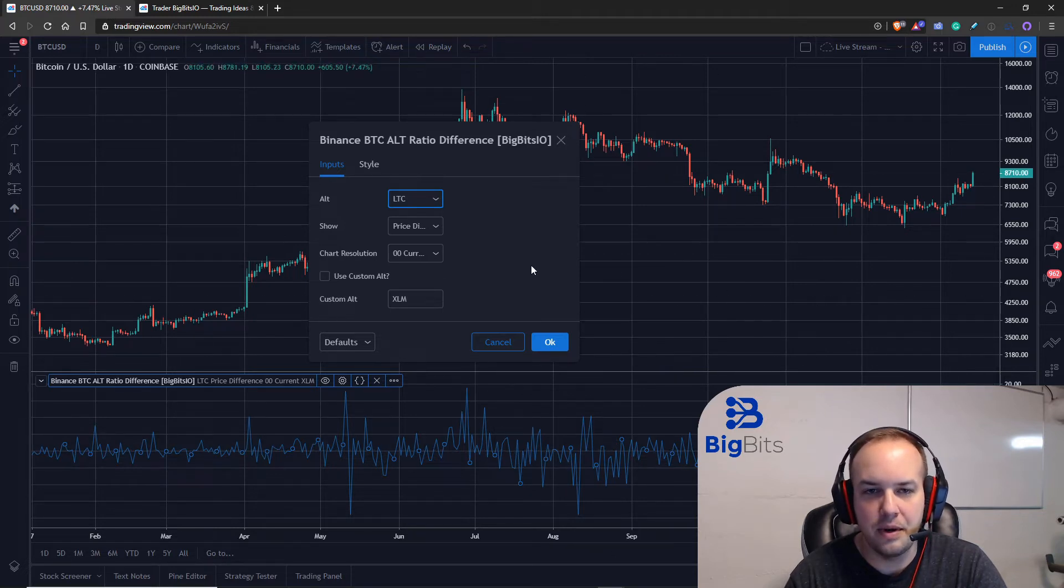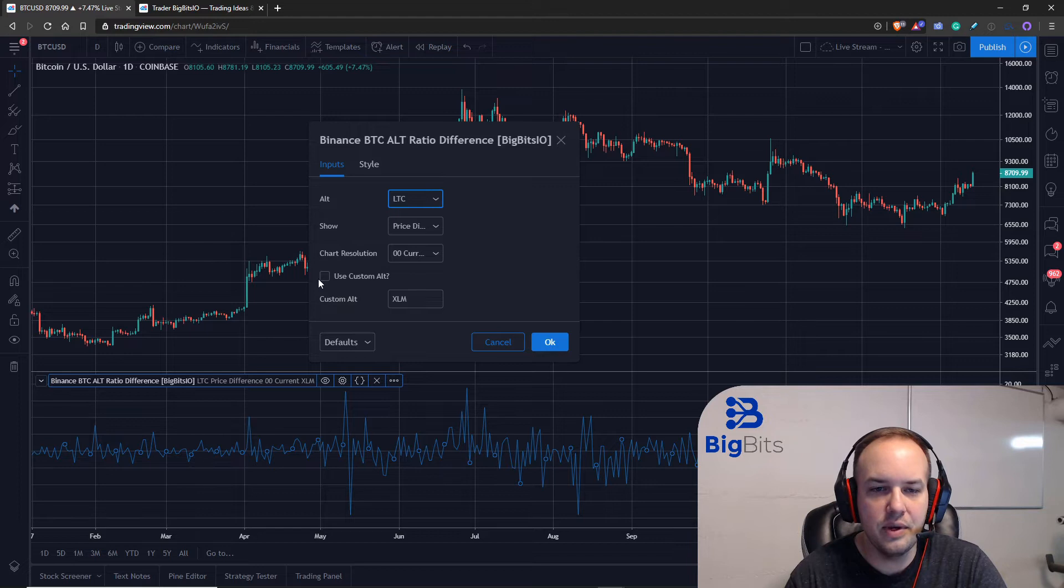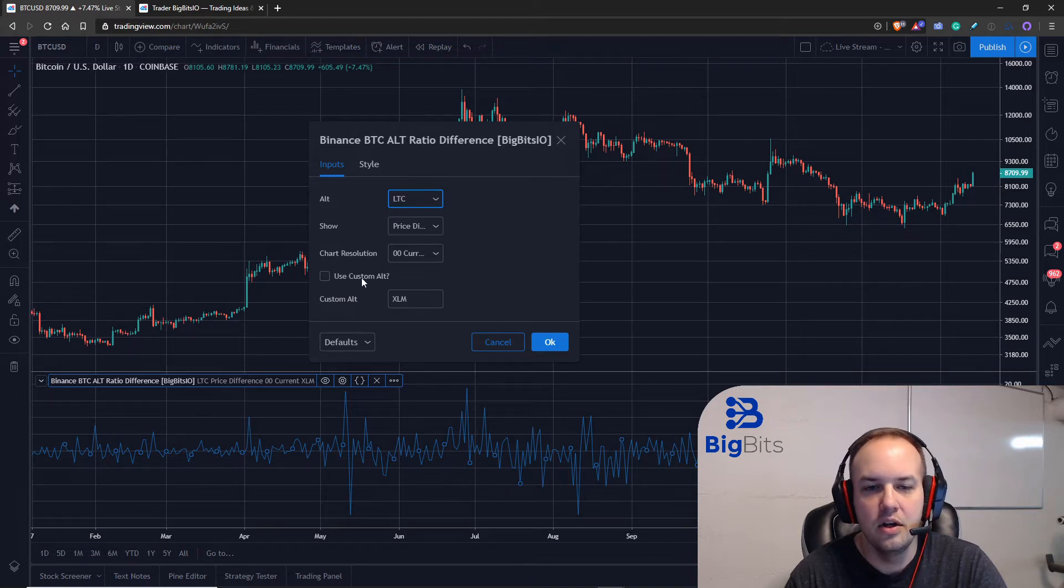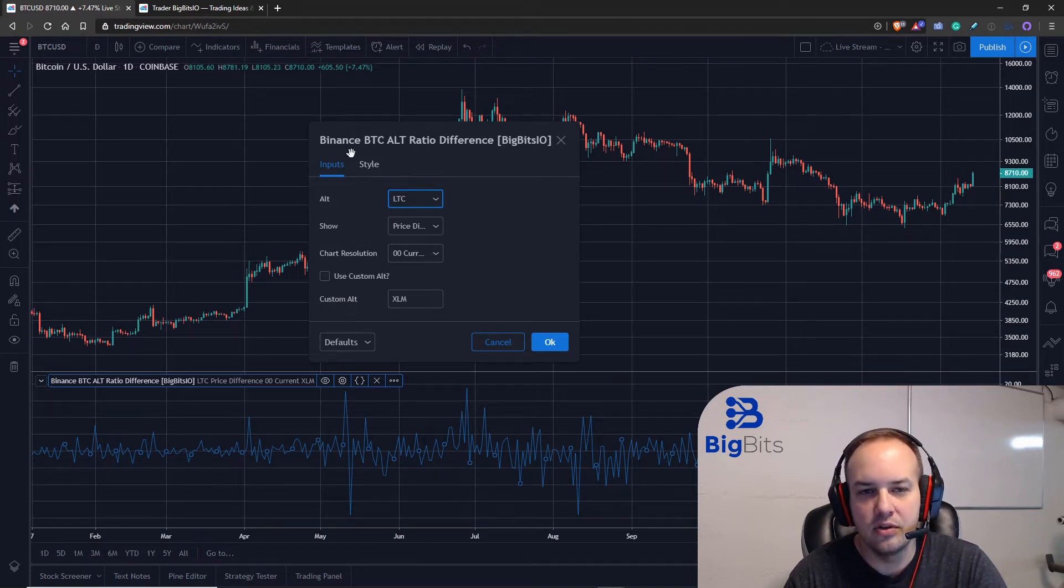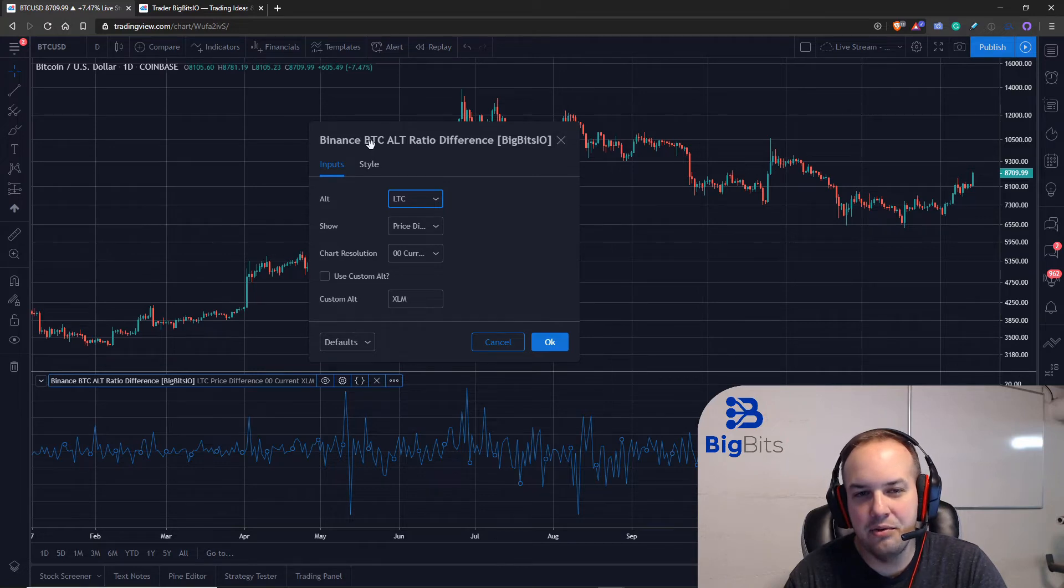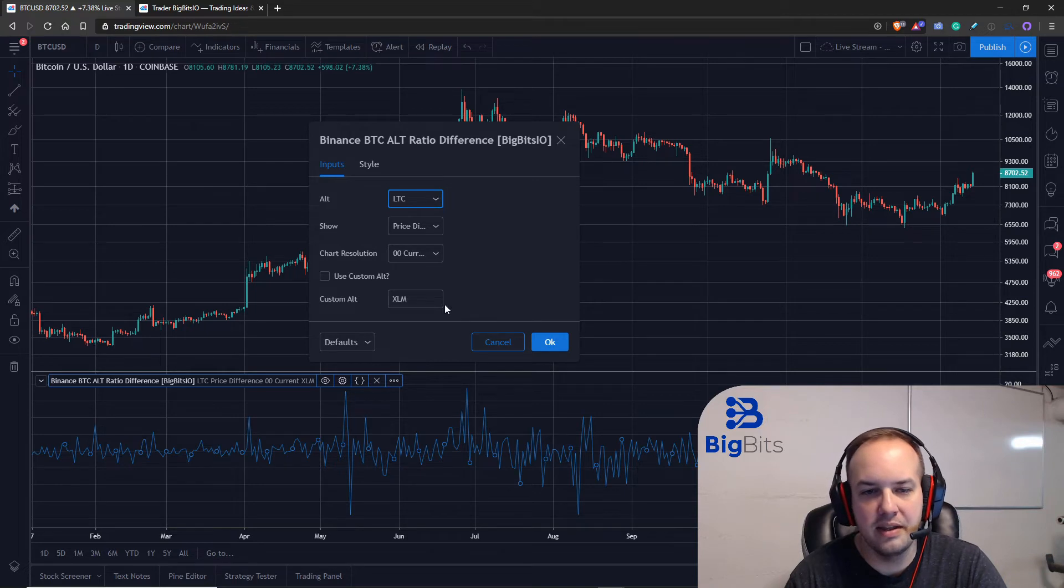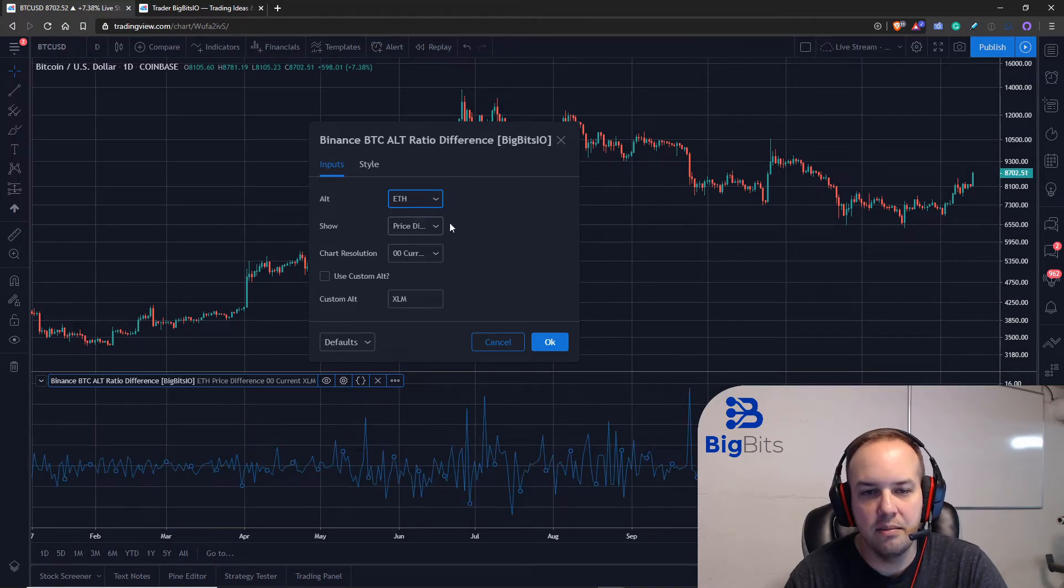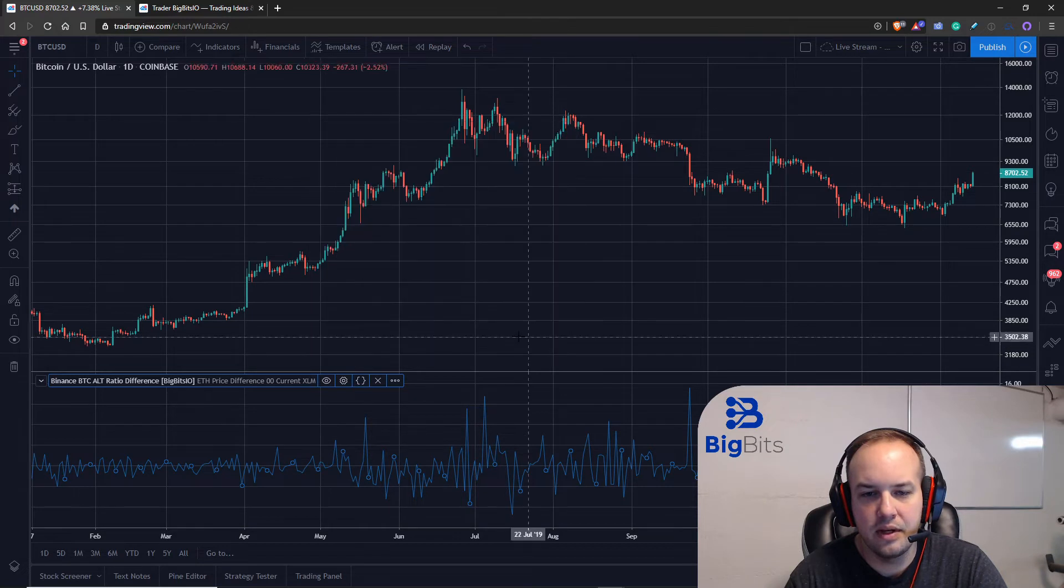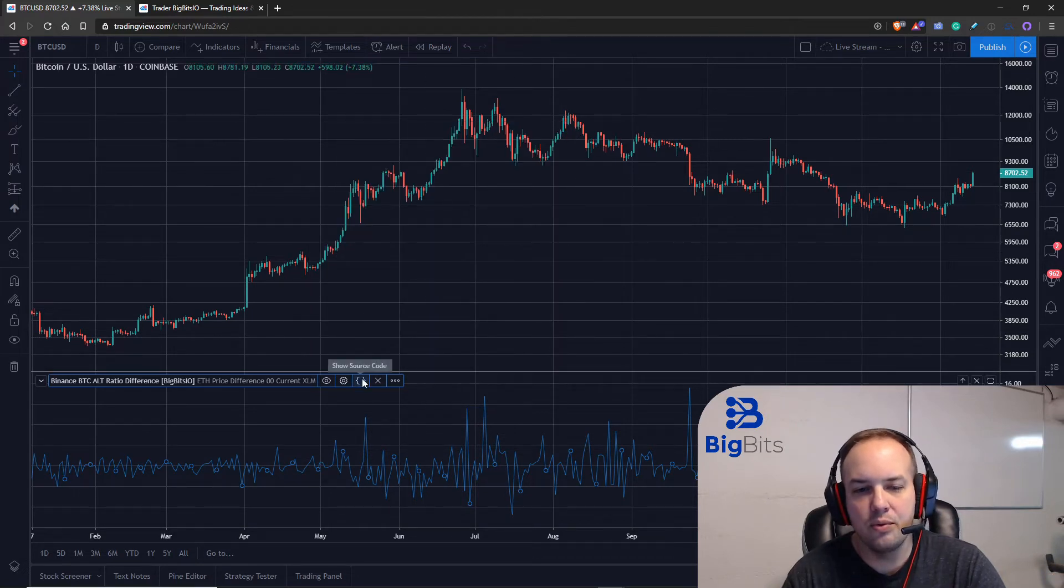So if I change it to litecoin, should take a moment and update, yes there we go it takes a little while to pull the information. And then we also have the ability to use a custom altcoin and these are all traded on Binance and they have to have a Bitcoin pair and also a USDT pair, and I'll explain that in just a moment.